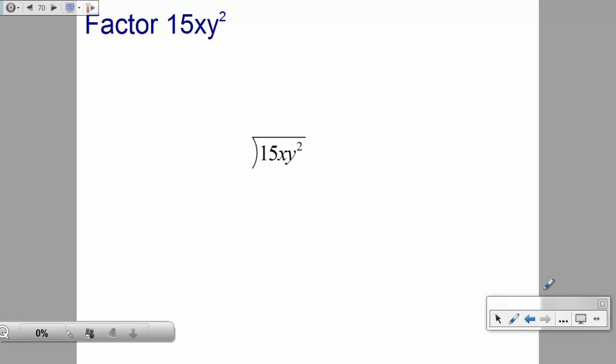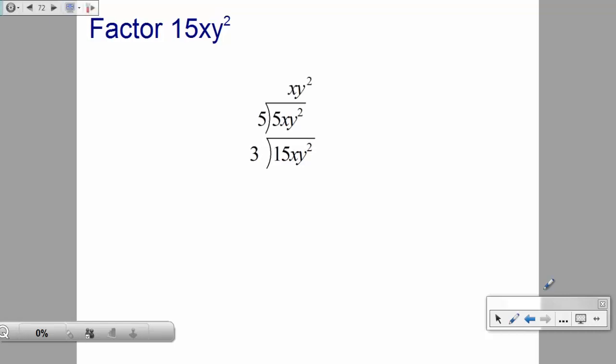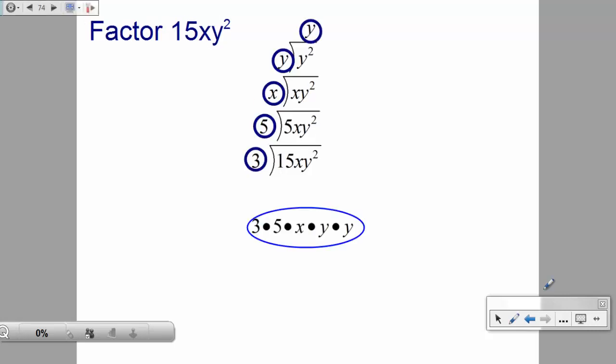For 15xy²: the smallest prime is 3, leaving 5xy². Pull out the 5, leaving xy². Pull out x, leaving y². Since y² = y × y, pull one y out, leaving the other y on top. The prime factorization is 3 × 5 × x × y × y. Easy math.